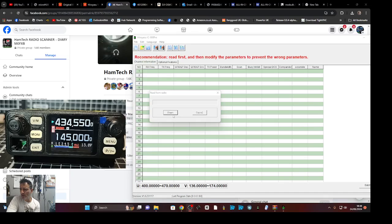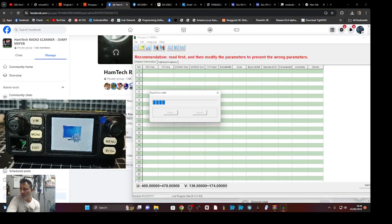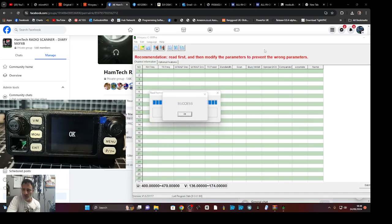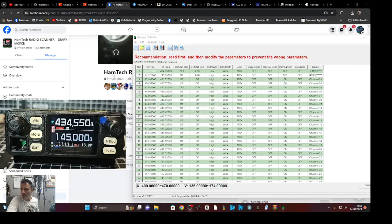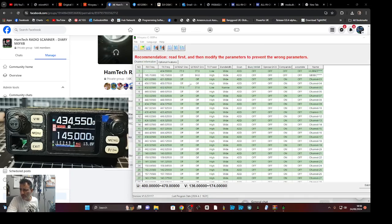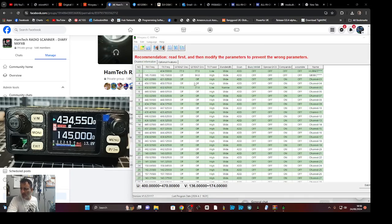I'll just quickly show you - saw the screen change, and then it says welcome, which you can actually change the welcome message. I'm just going to show you the back of the radio where the USB-C is plugged in.